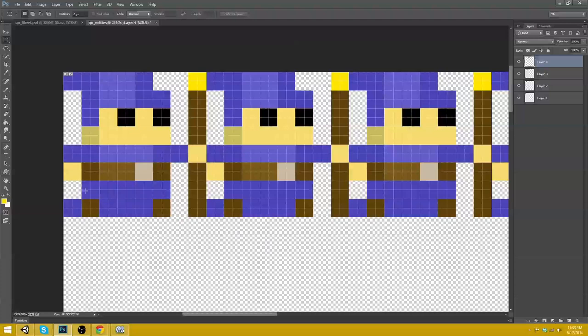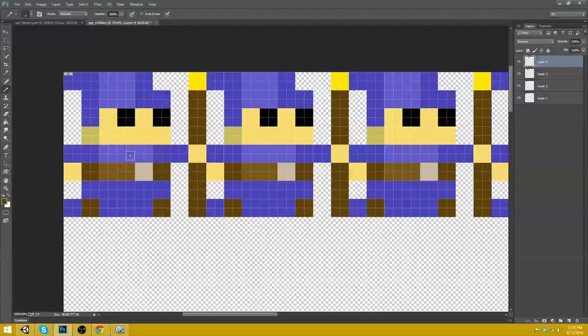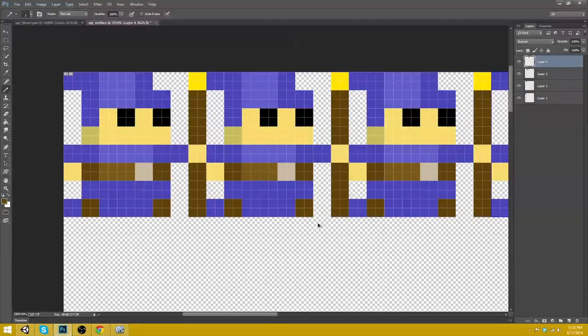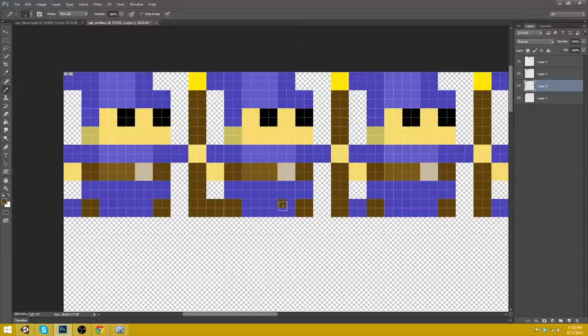So let's go ahead and redo this here. So like this. And like this. Oh, Layer 2.